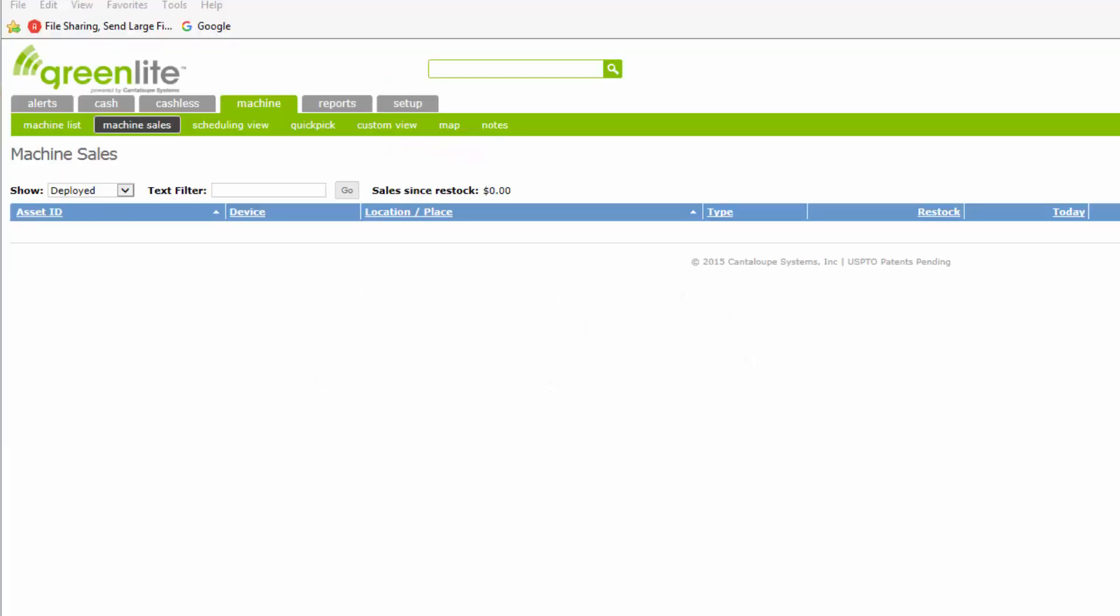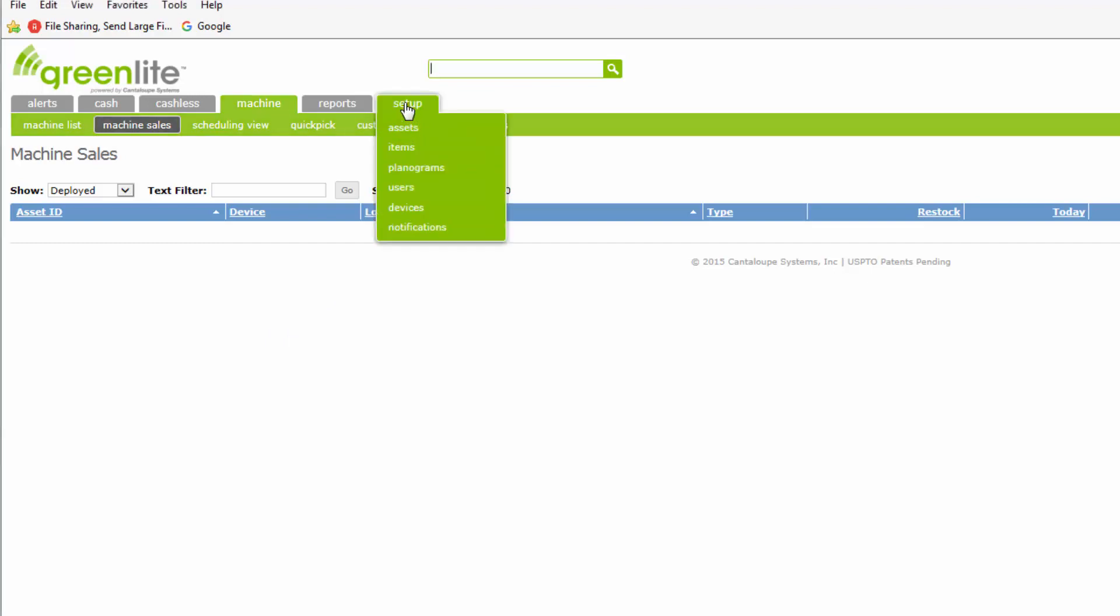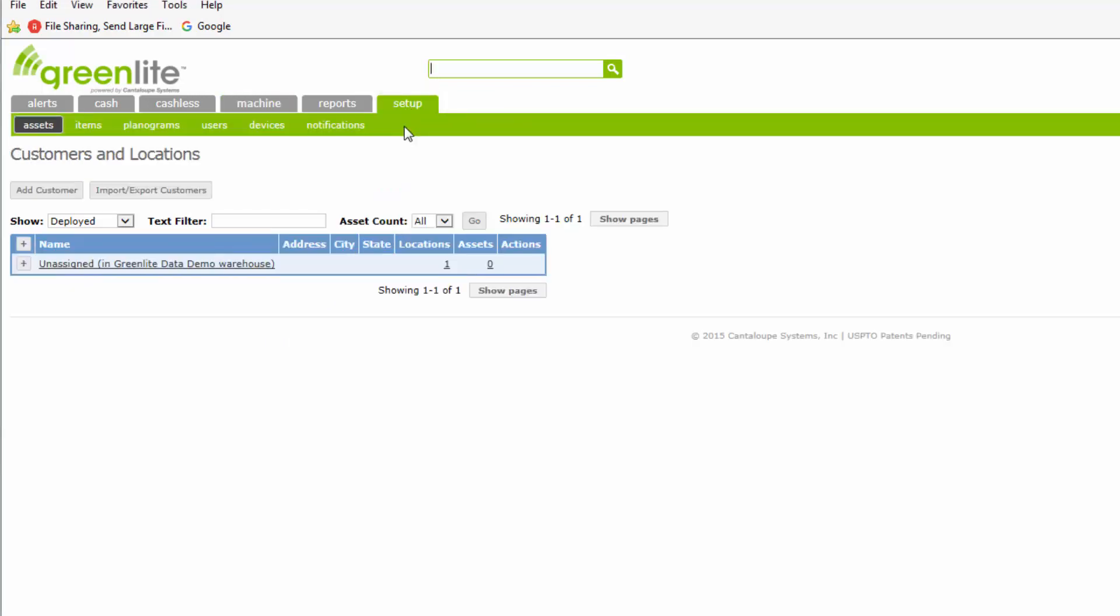At the top of the screen, you will note the series of tabs displayed left to right. These tabs will provide access to various parts of the web application. We will look at the Setup tab first to begin setting up the customer and location. Click the Setup tab and click on the Assets option. This will bring up a screen headed with Customers and Locations. Note that your machines with newly installed Greenlight equipment are initially listed as Unassigned in Warehouse and categorized as Not Deployed.